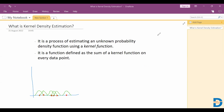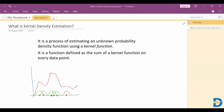Finally, it sums up all these kernel functions. This is how the kernel density estimation curve will look. You get a kernel density estimation curve for the given data with unknown distribution.